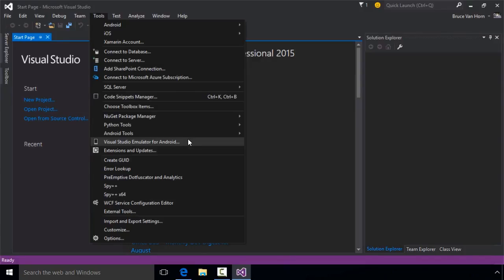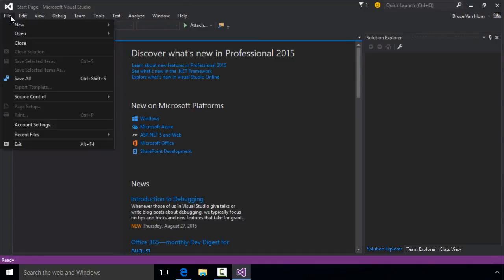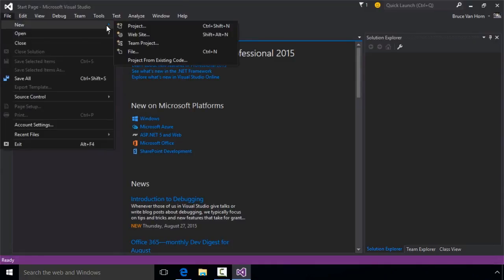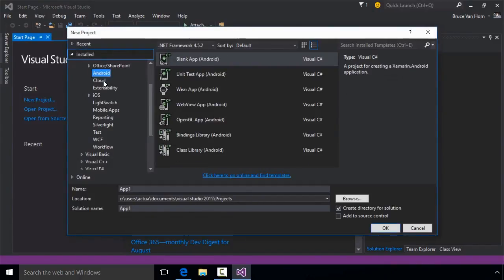The next obvious enhancement is seen when we go to create a new project. Let's do that now. I'll click File in the Visual Studio menu and create a new project. I can see there is an Android section here, so I'll click on it, and this will show me all the types of Android projects I can create.